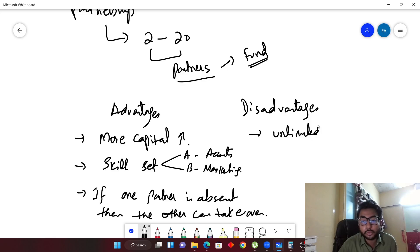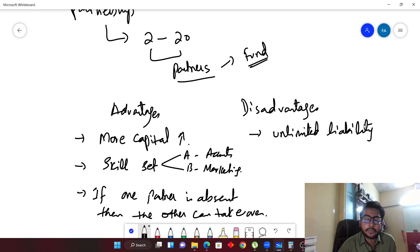Moving forward to the disadvantages. The biggest disadvantage, which was also present in sole trader, is unlimited liability. Remember this: unlimited liability.